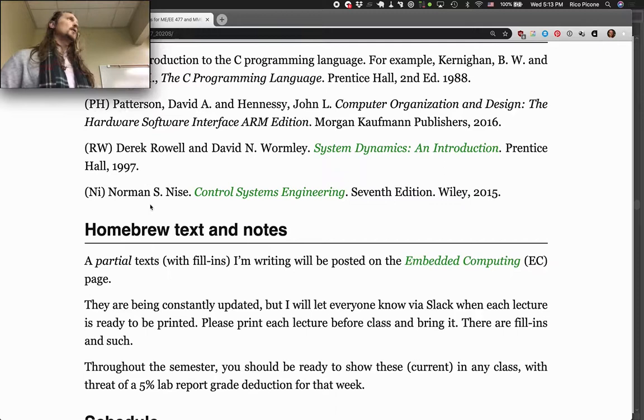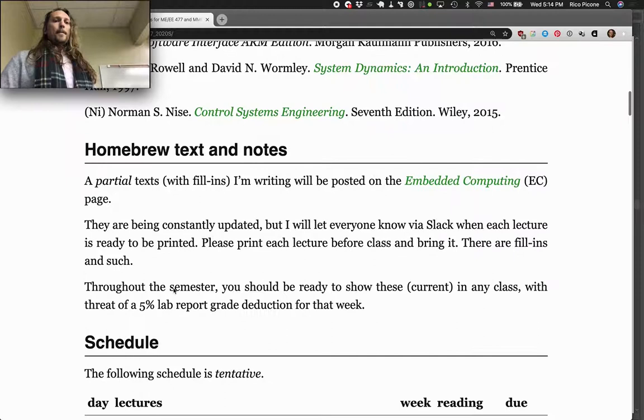The control systems engineering textbook — once again, if you took the controls one class, you'll have had an introduction to that.